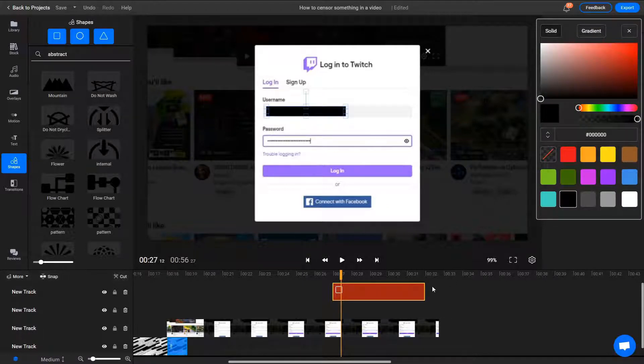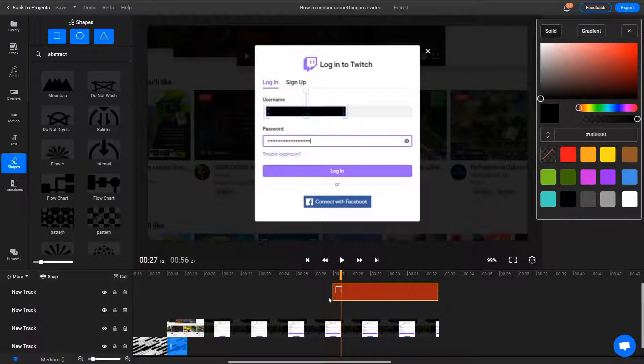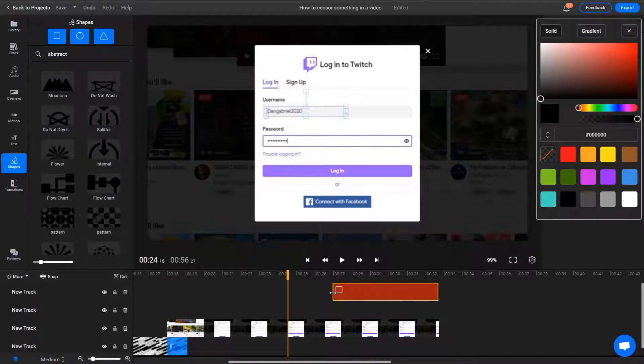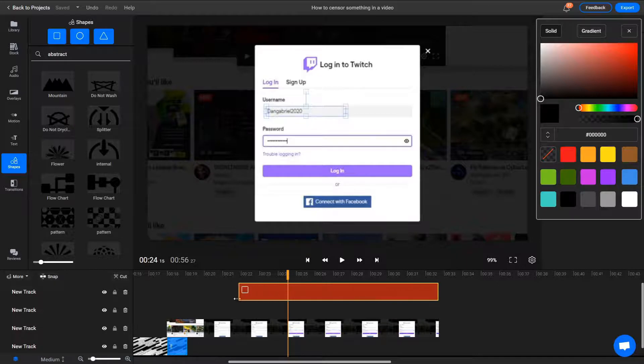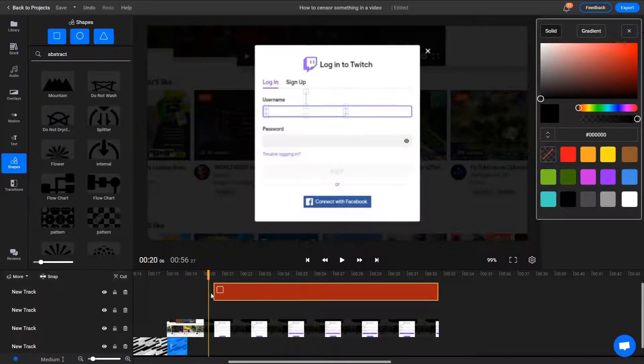Finally, use the timeline to control when the bar appears and how long you want it to stay on screen. Make sure you don't leave it on for too long so it doesn't obstruct the next shot.